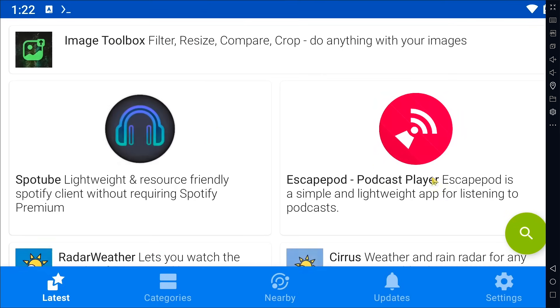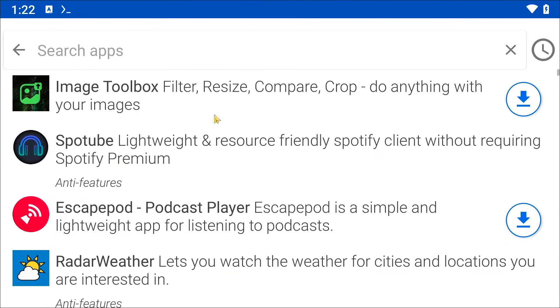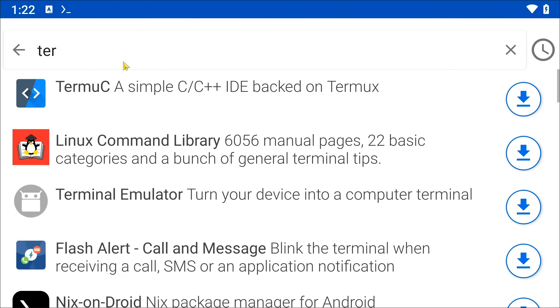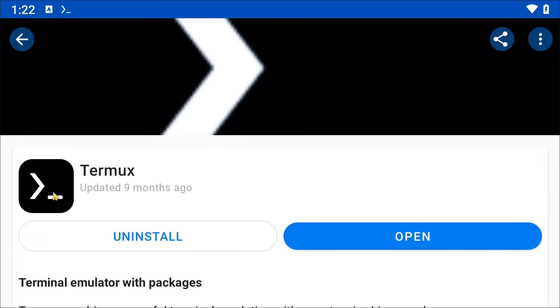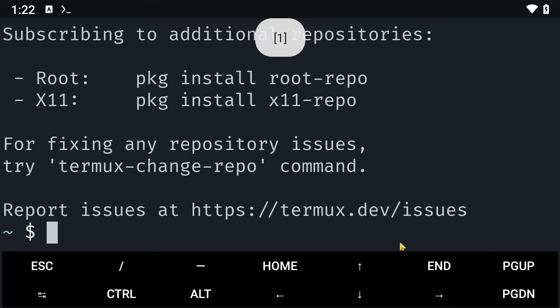Once it is opened, you are going to click on the search bar and search and install Termux. Once this is installed, you are going to open it. Once this one is opened, the first thing we'll do is upgrade and update our packages.